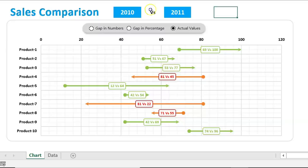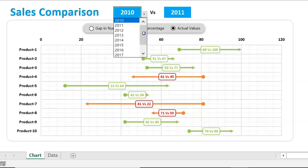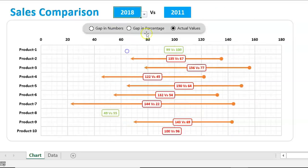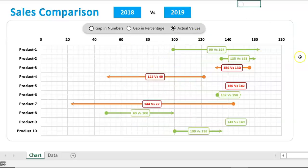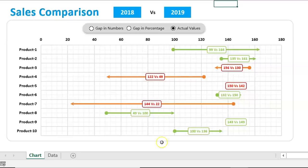Selecting the actual values option displays, for example, 69 versus 100 — where 69 was the value for 2010 and 100 is for 2011. This chart is totally dynamic: if I change the year — say to 2018 and 2019 — the chart updates automatically to show the comparison for the new selection.